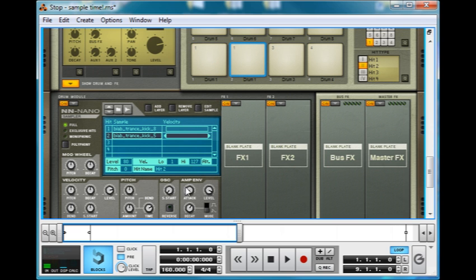So you'd only have to change the parameters once if you wanted to change, for example the decay, or some of the velocity options, or something like that. So, quite useful.